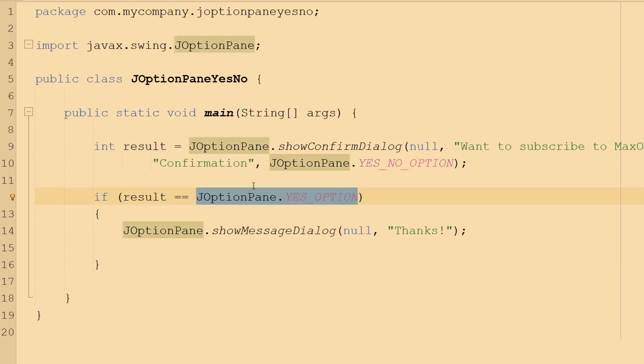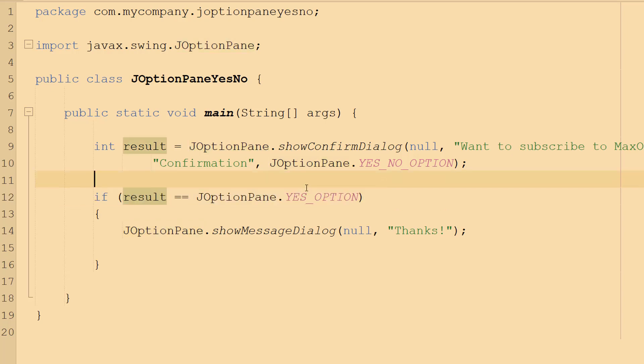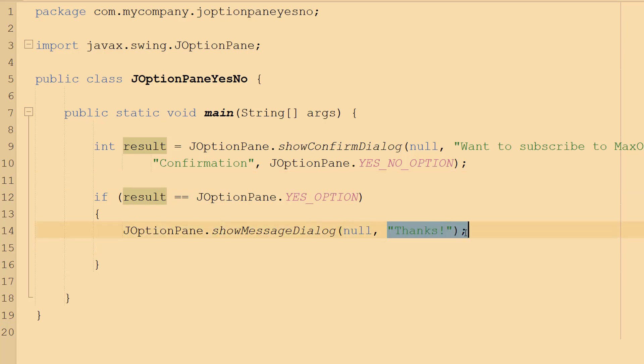But basically this line of code is checking if the user clicked on the yes button. If they did, we do JOptionPane.showMessageDialog null and 'Thanks!'. But what if the user clicked no to the question of 'Want to subscribe to Maxo Diddly?'